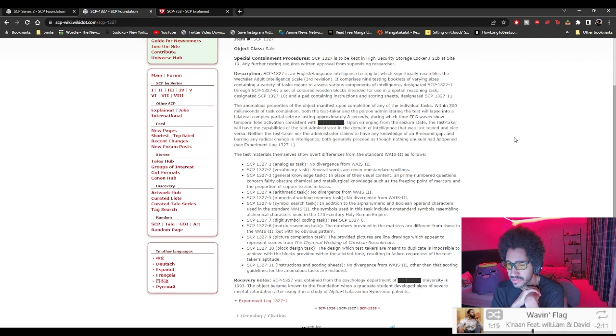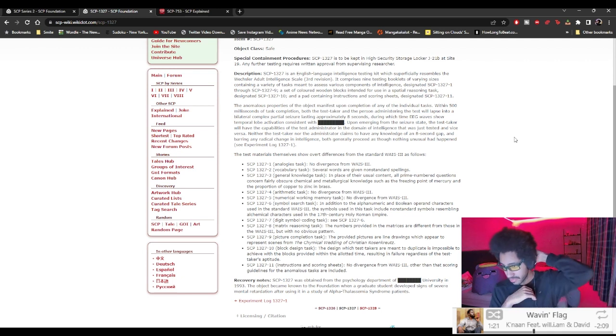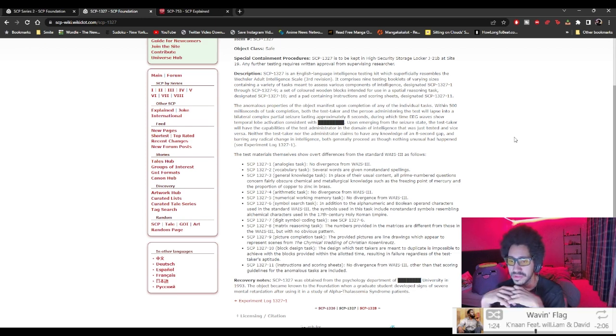Eleven, instruction and scoring recording sheets, no diversions from WAIS-3 other than scoring items.